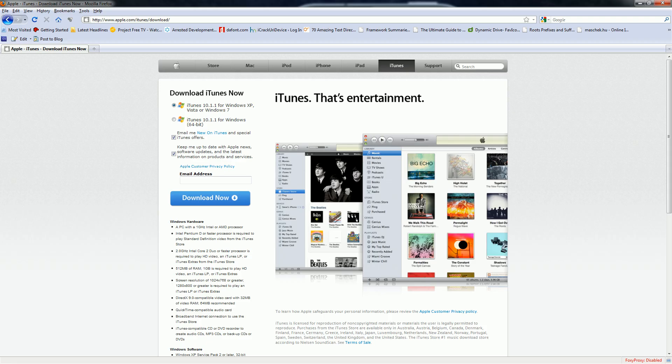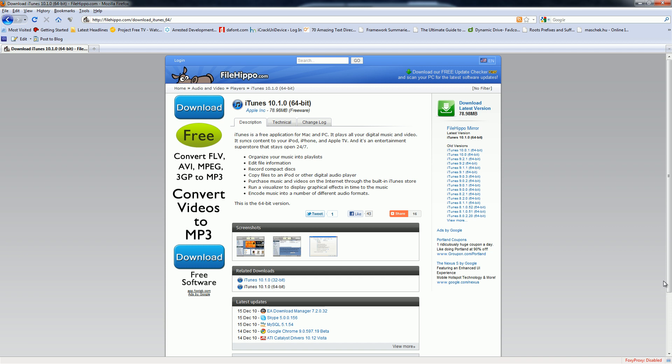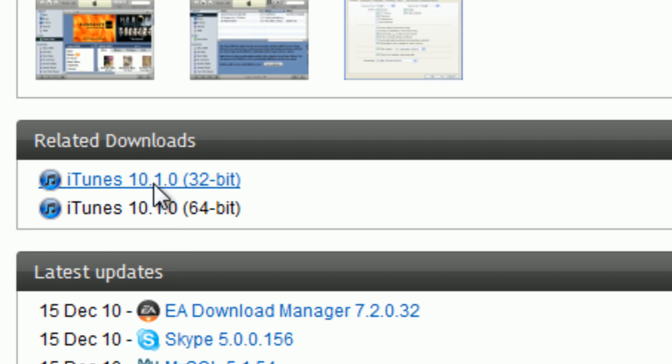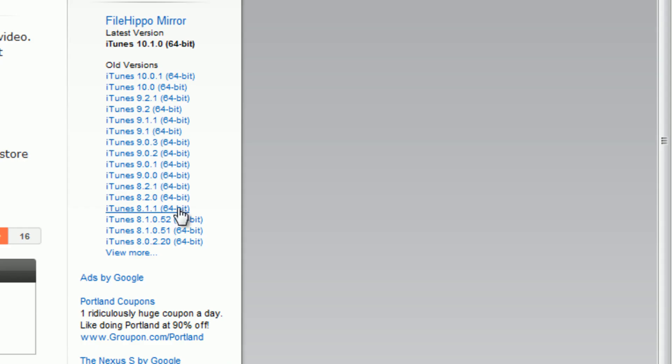If you guys do need to download iTunes 10.1 for any reason, you can just come to this website. It will be in the more info, and I really like this website. I've been using it for a while now. You can pick any version of iTunes, switch between 64 and 32-bit, and pick older versions. You can basically just keep going back.